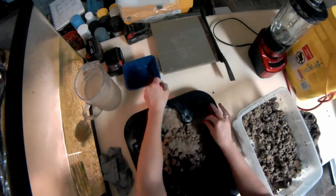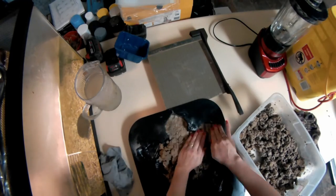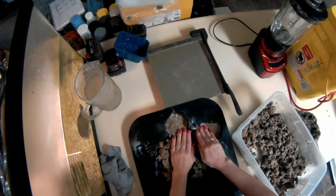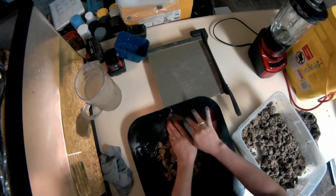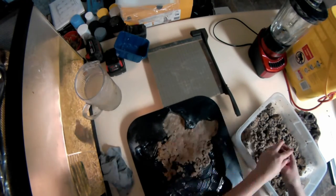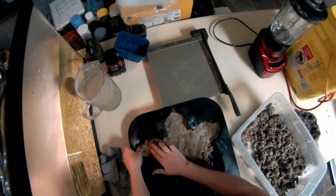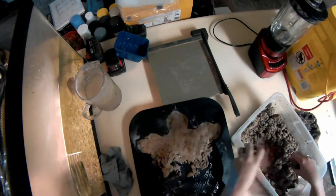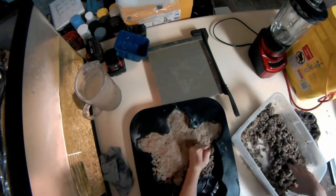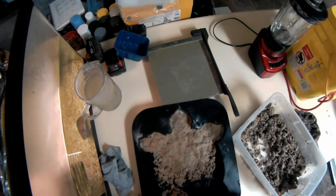You do want to make sure that you are packing it down to get all of those little ridges and details. So, this process can take a little bit.